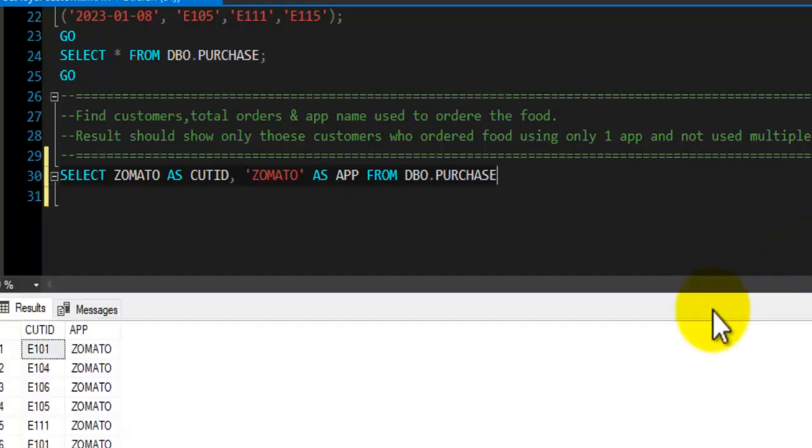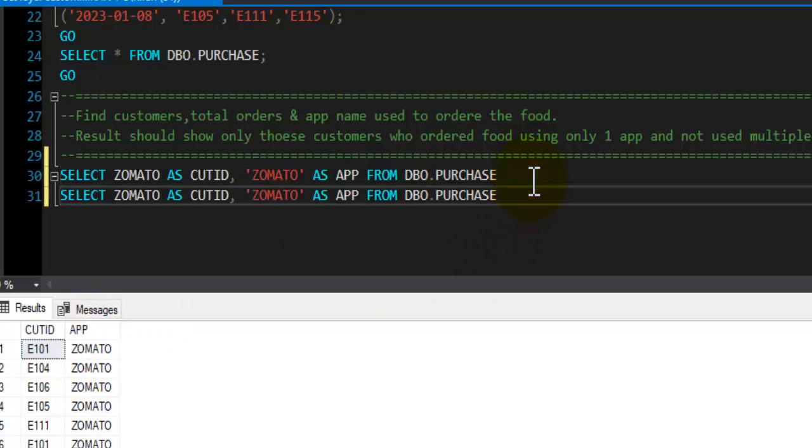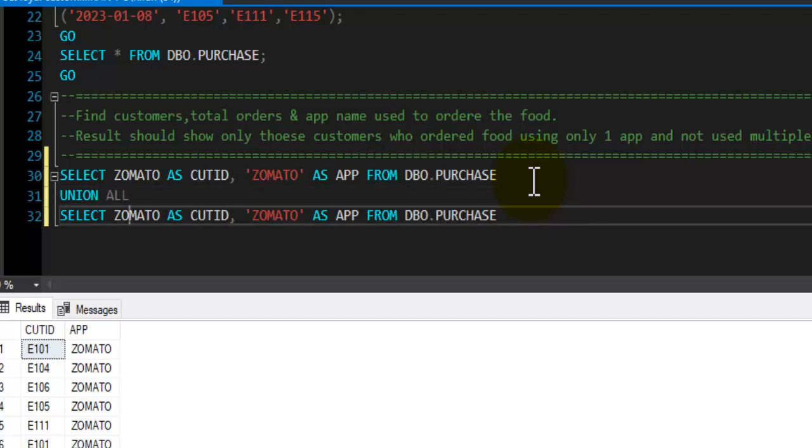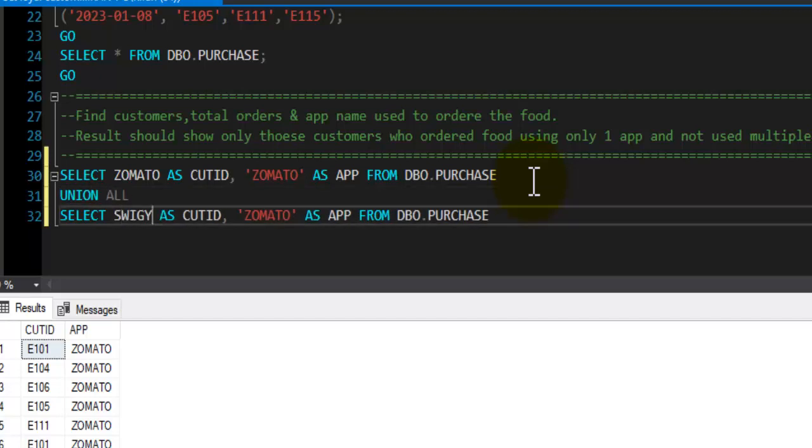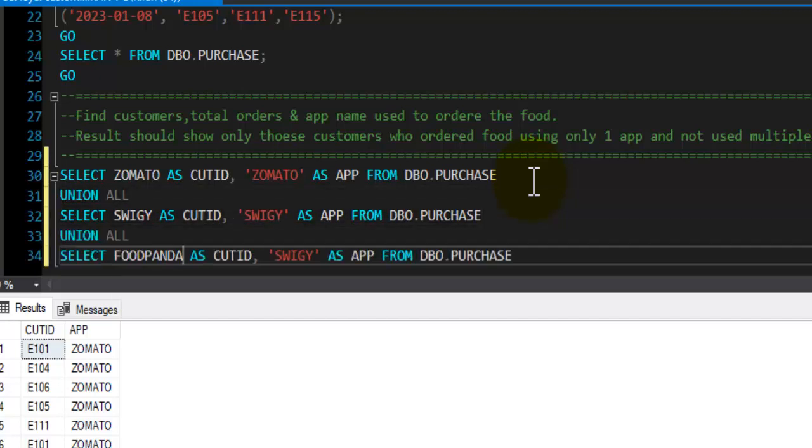If we take a look at the result of this select statement, we get the customer IDs who ordered food using Zomato app. I will write down one more select statement like this and I will combine the result using UNION ALL operator. And this time instead of Zomato I will use Swiggy customers and app name will be Swiggy.